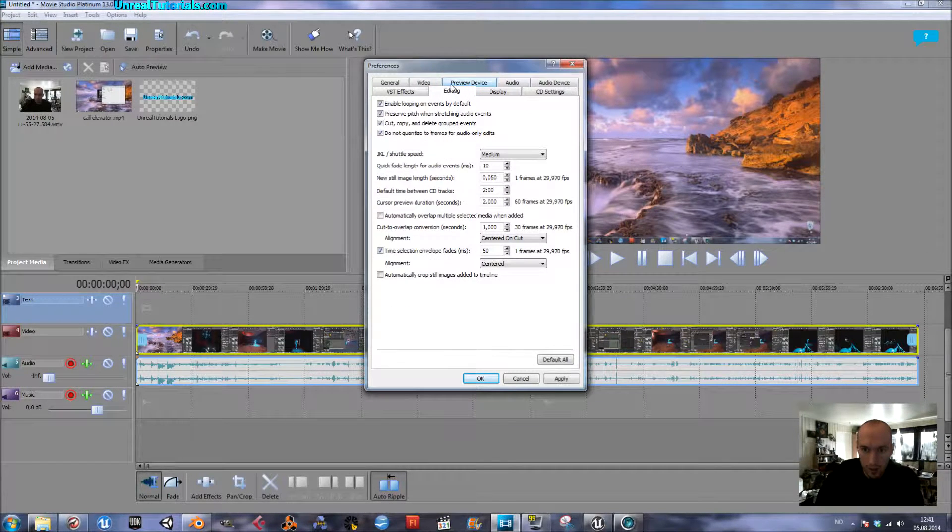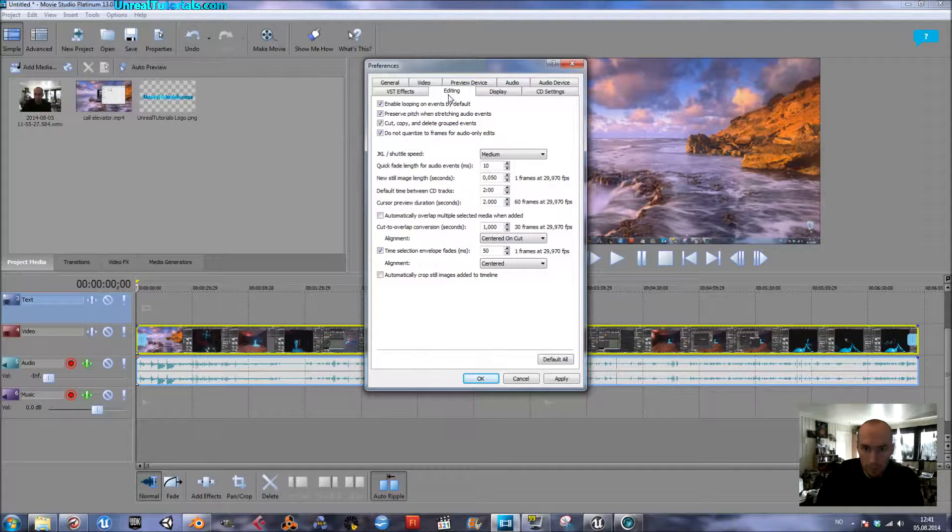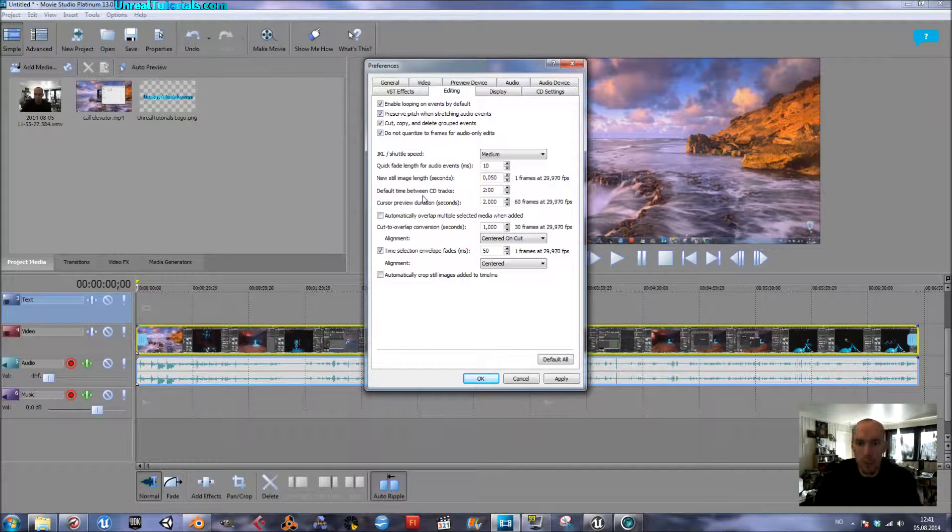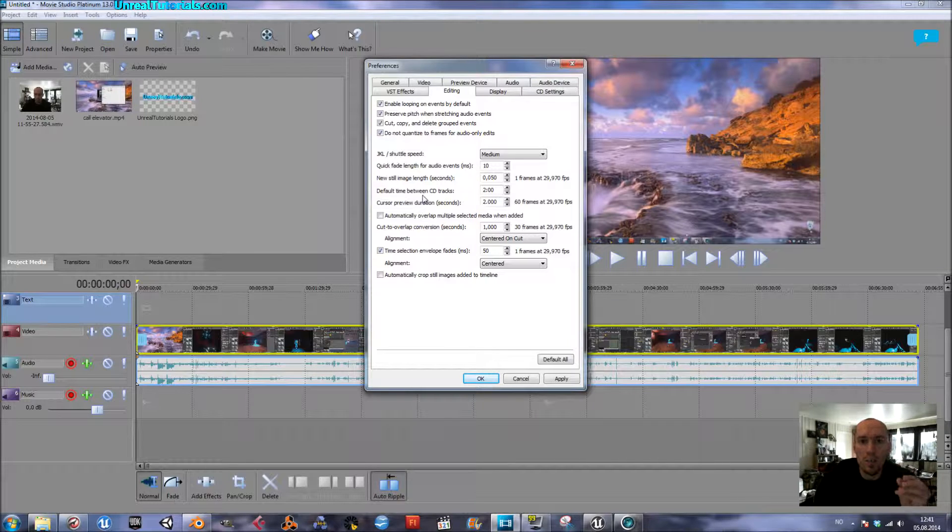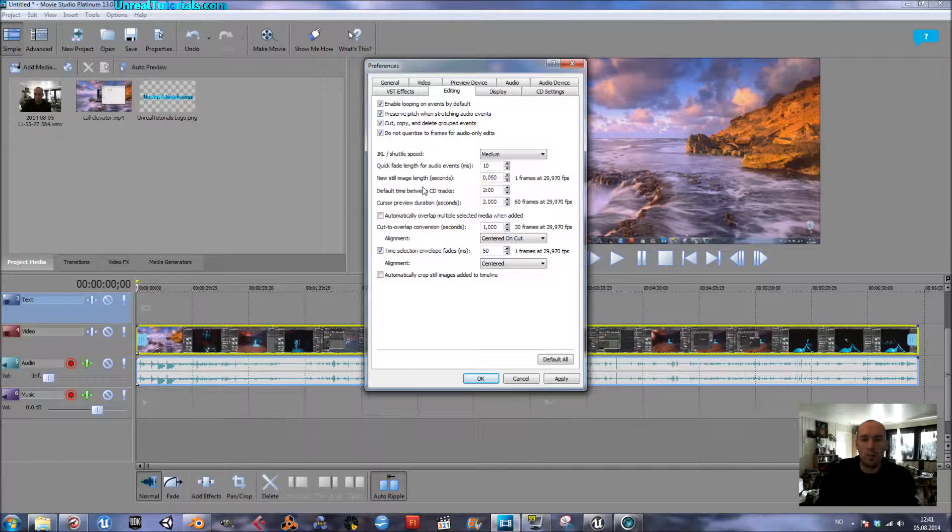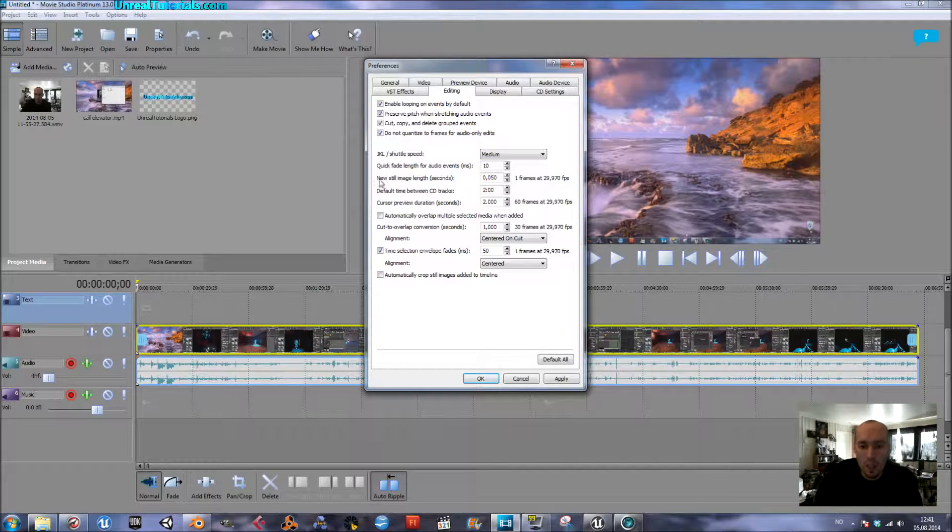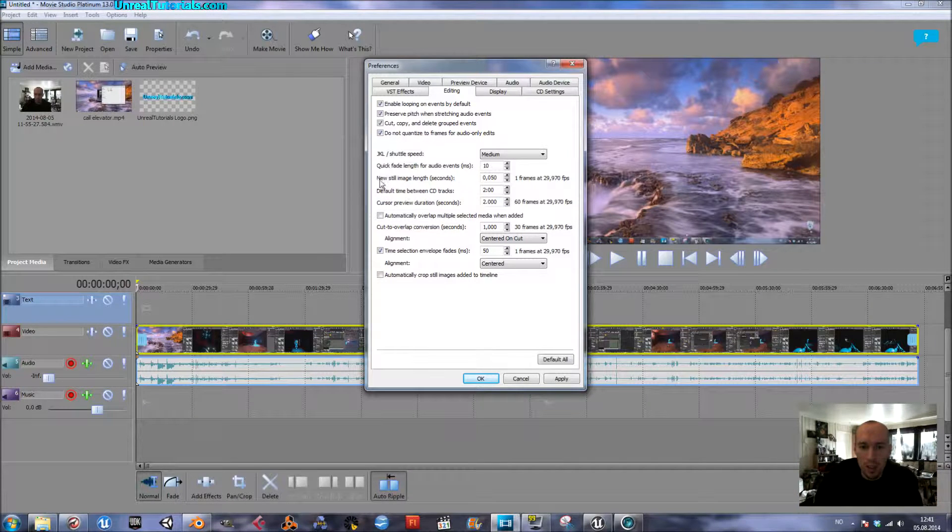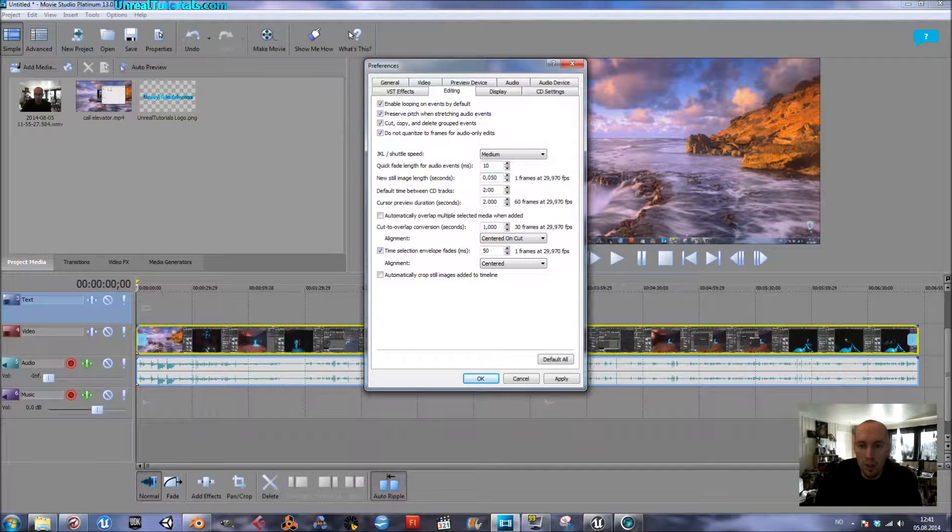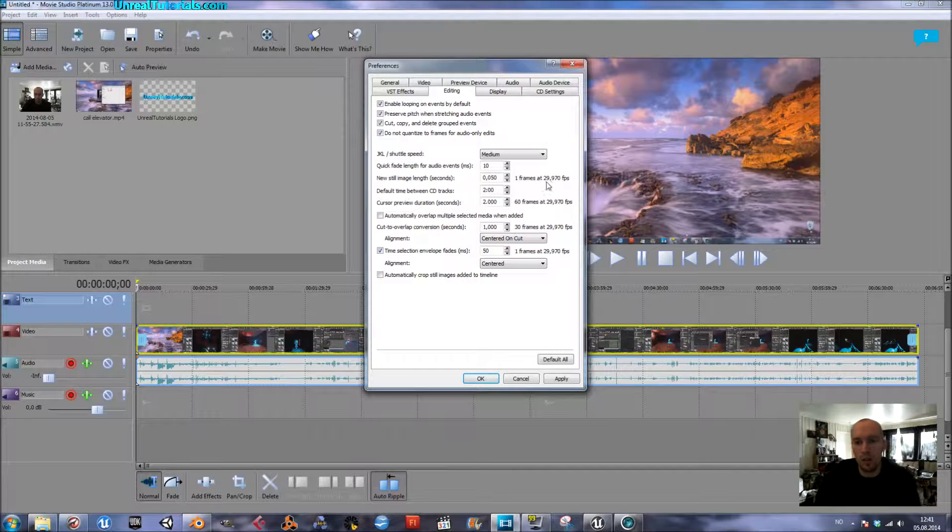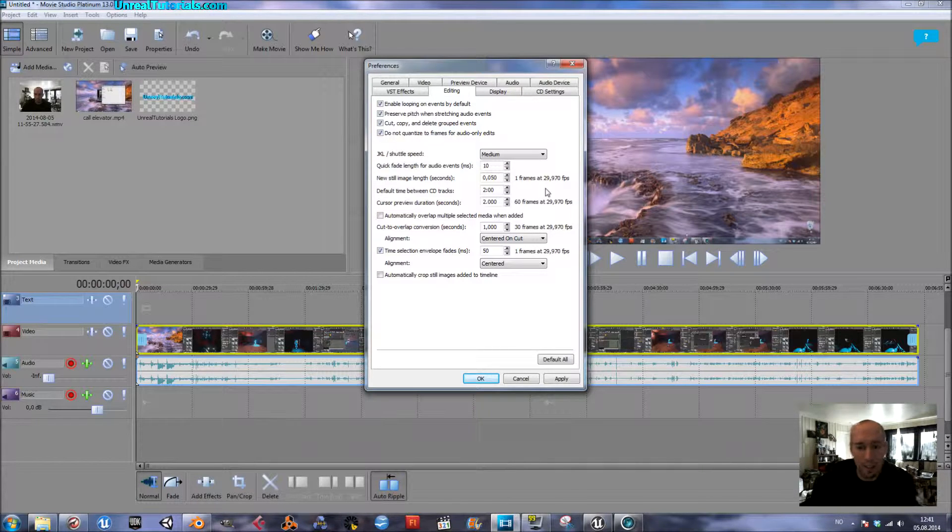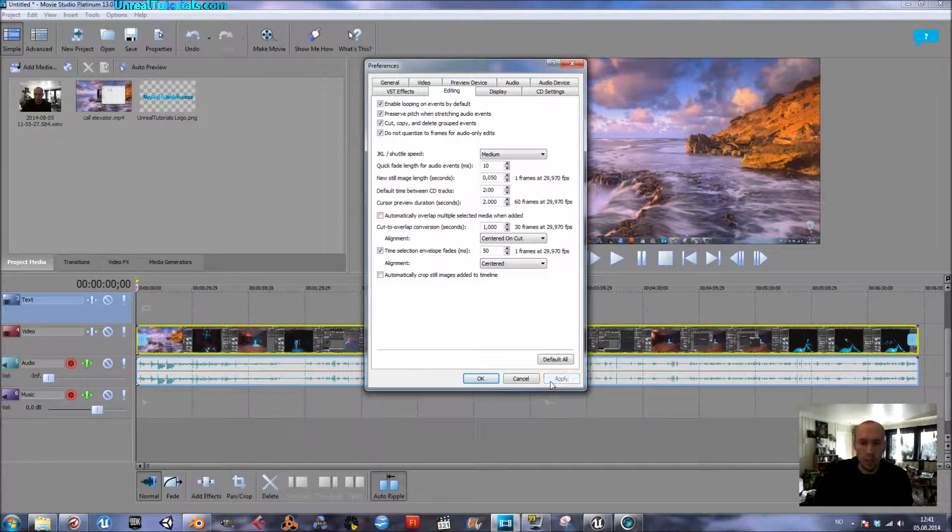And then in Editing, you will put the settings for how long each image will last, because you don't want it to be choppy and you want it fluid. So in New Still Image Length in seconds, I've set it for 0.05, which is 1 frame per 29.97 frames per second. And that's good, so just click Apply.